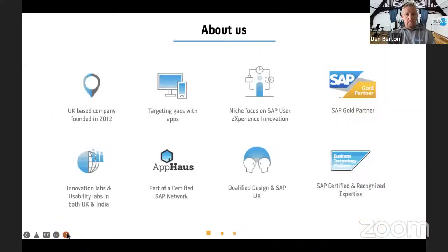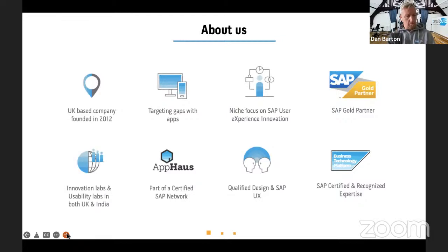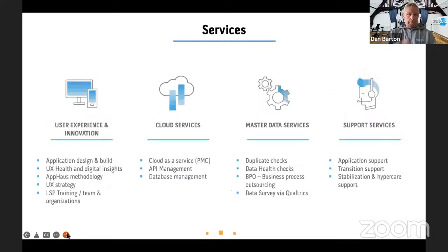When it comes to Bluestone X, we always explain that the X is about user experience and innovation. We are part of the SAP App House network, which is quite a small network of partners working alongside SAP for customer innovation. In terms of services, you'd expect user experience, business technology platform, and master data services, which we're going to cover today.